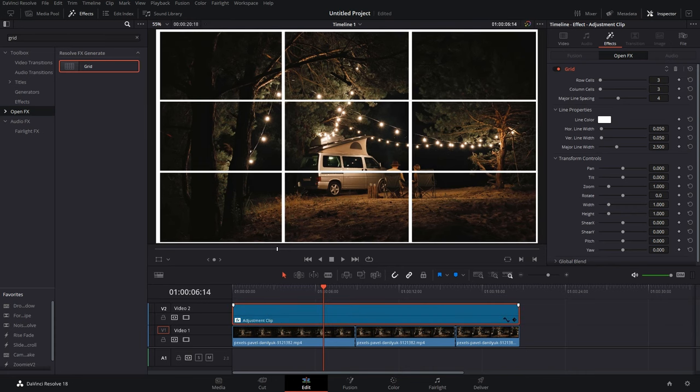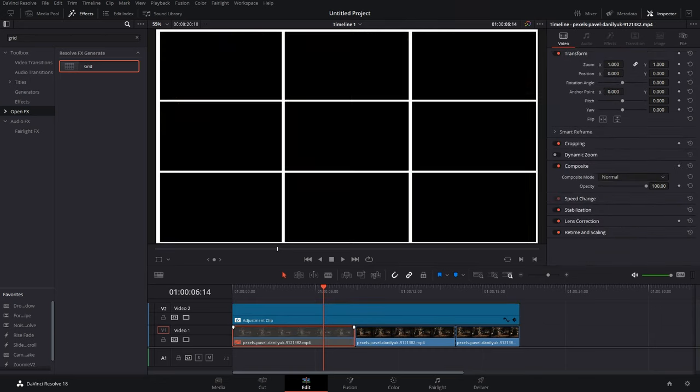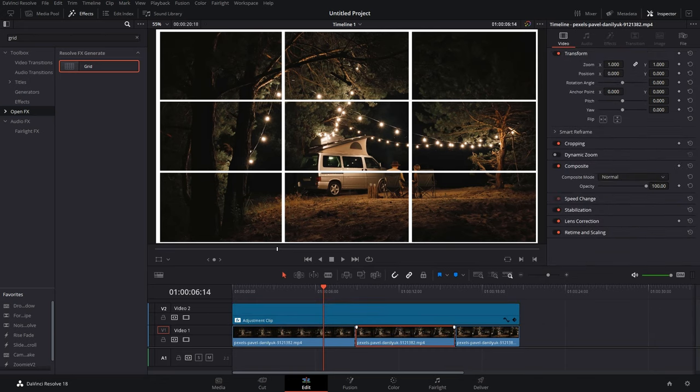And it's not just applicable to the adjustment clip. It's just a basic rule in DaVinci Resolve to enable and disable any clip that you want—just press D. That's how simple it is.